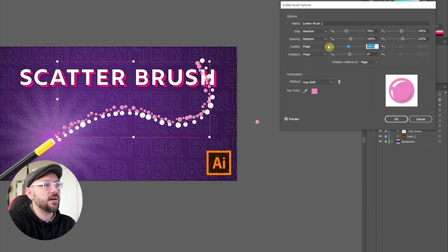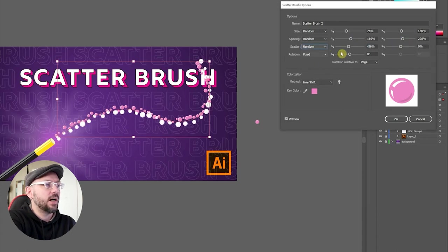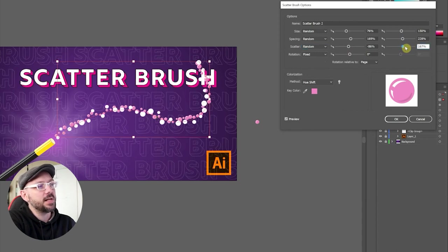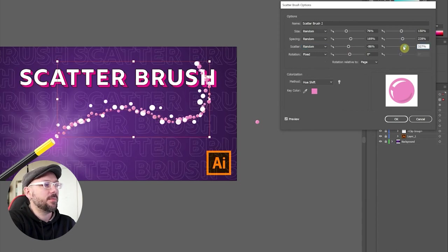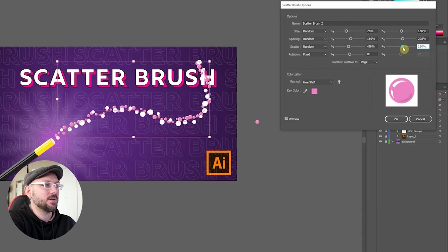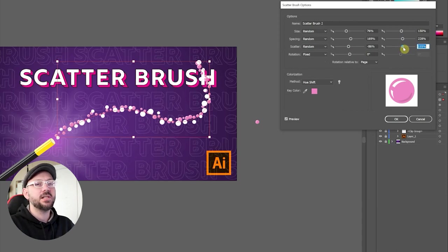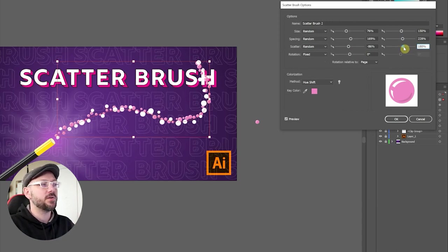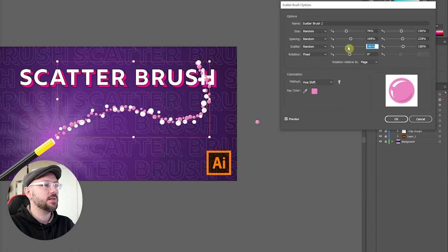With Scatter, we're going to make this random again. I move the one slider, it shifts all the bubbles to one side, and then I move the other and it shifts some of the bubbles to the other side. I want these to be a little more scattered than my first brush. I'm happy with this.